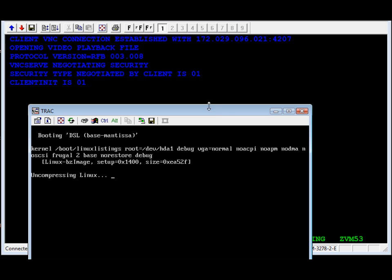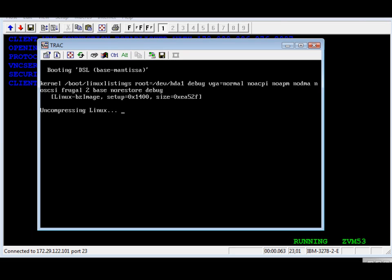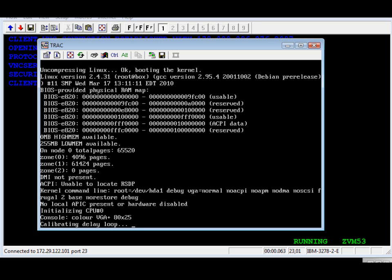I'm going to move the window a little bit here, and now we're ready to go. Now the loader is uncompressing the Linux kernel. We're about to get loaded now into RAM. There it goes. So now the kernel is running.